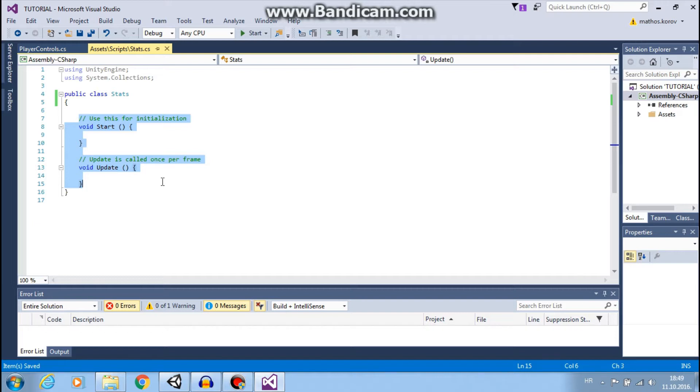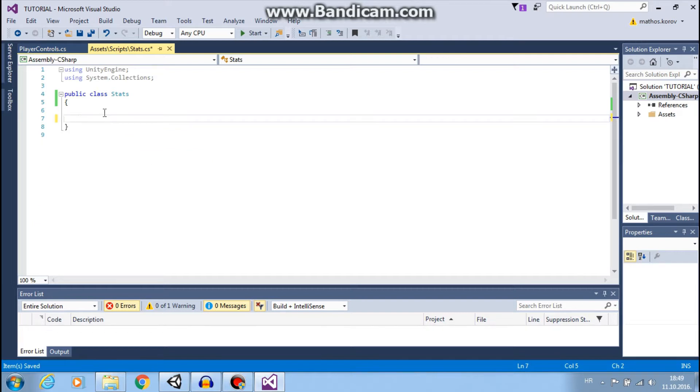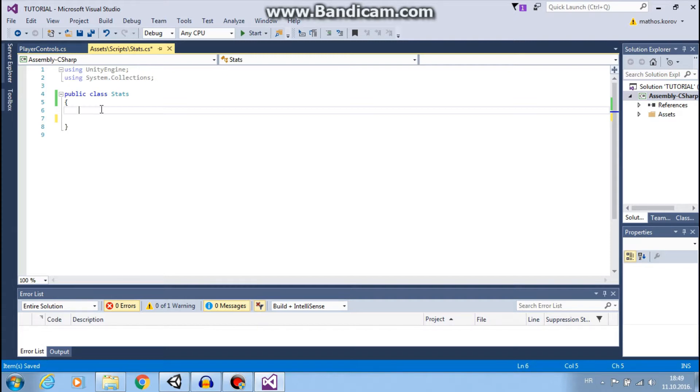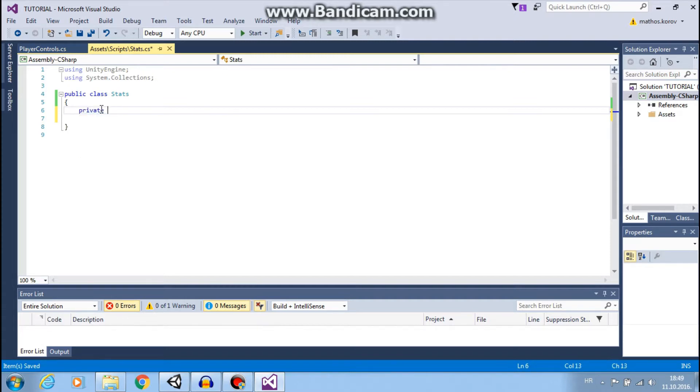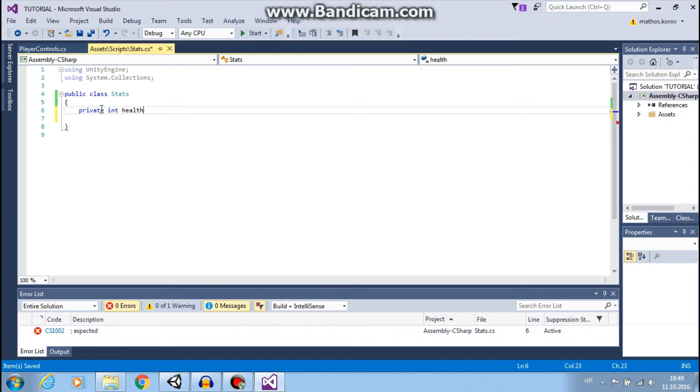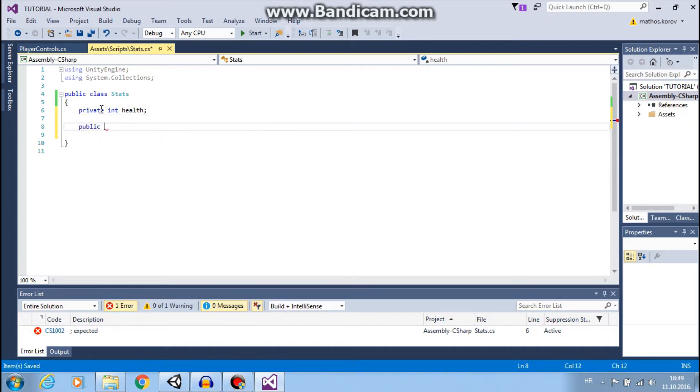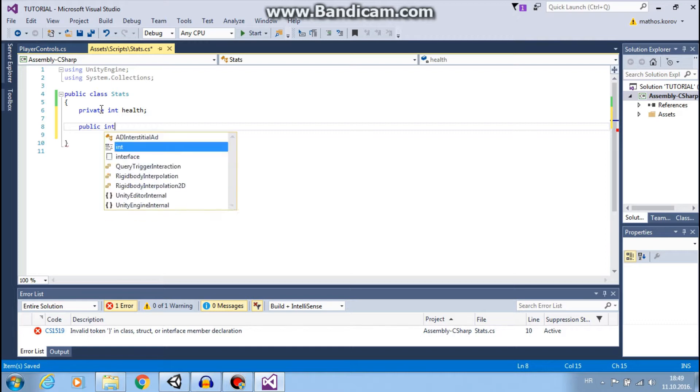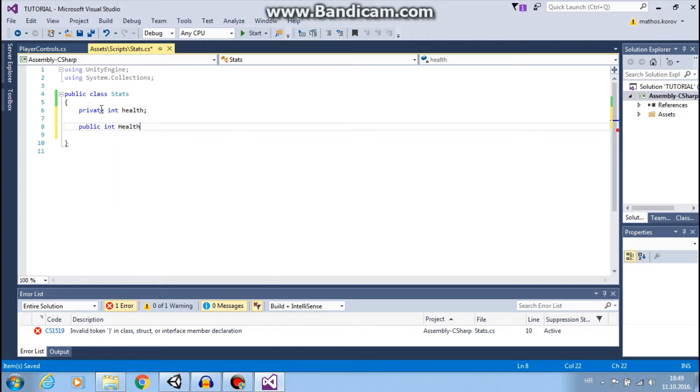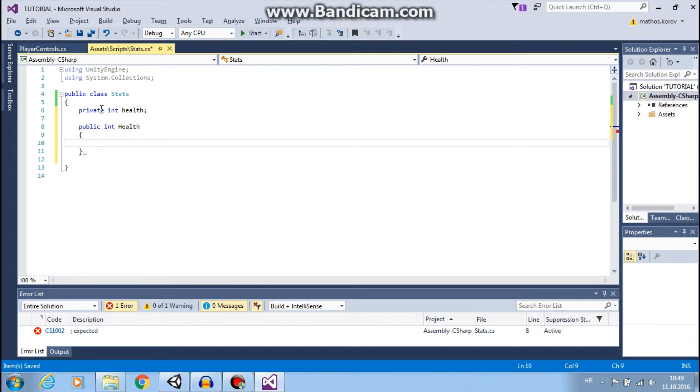Then we want to delete this. And as I said, we will use properties. So, we need private variable health and we need public variable health. And also, we need braces here. And this is our property.